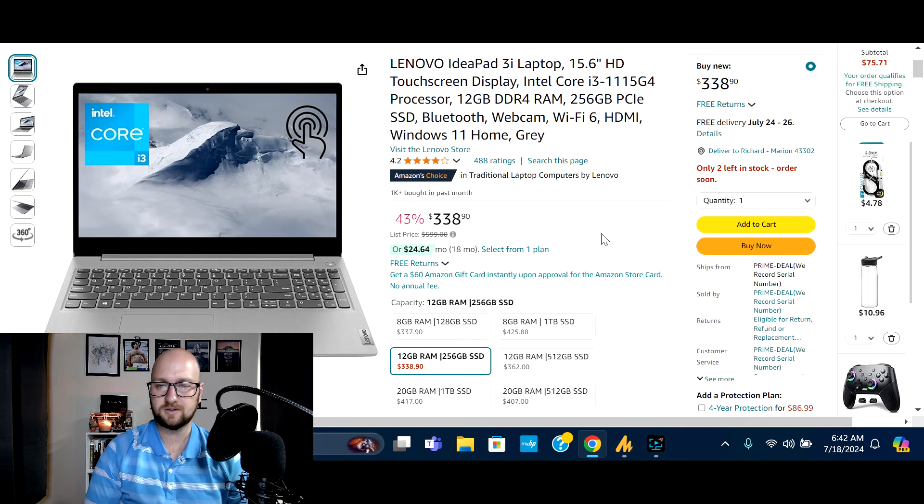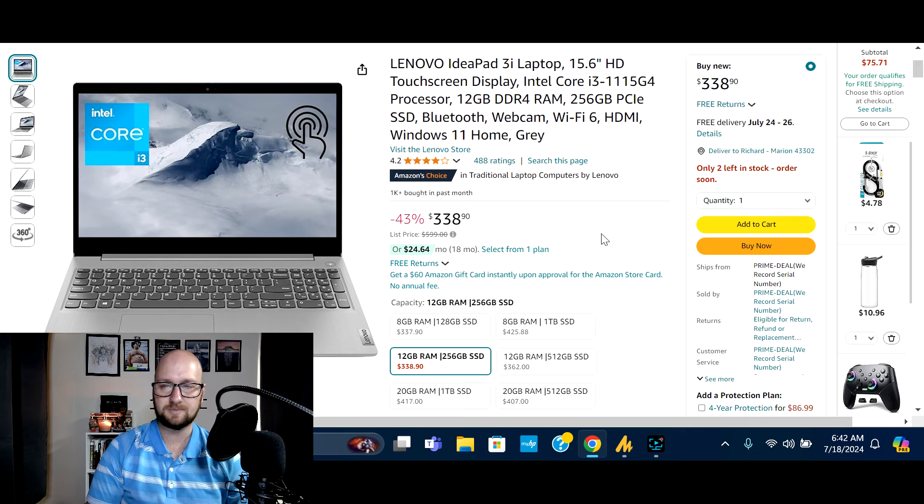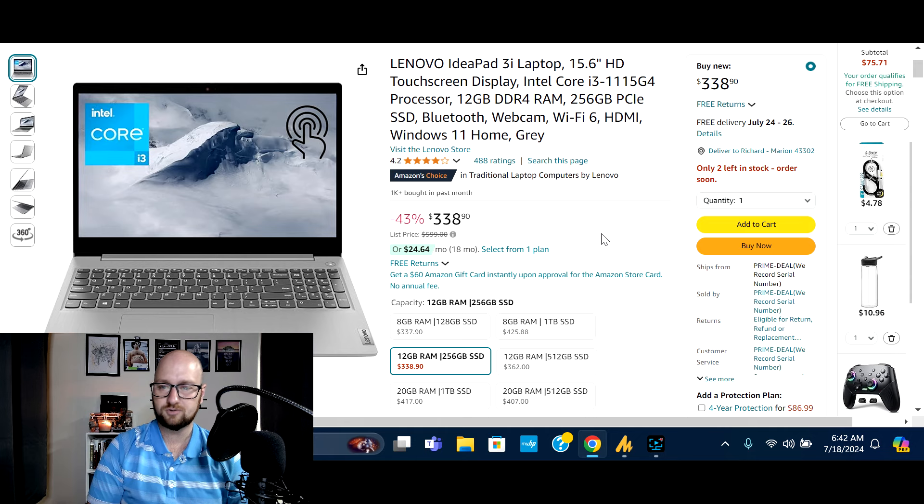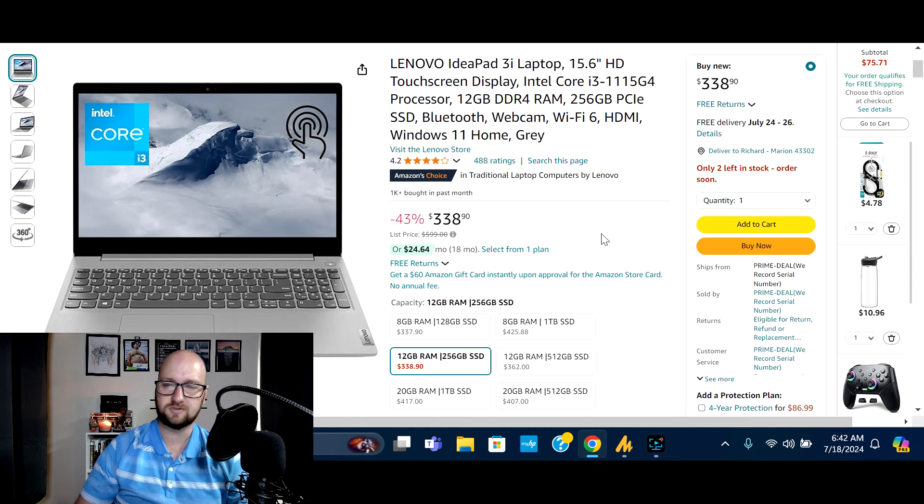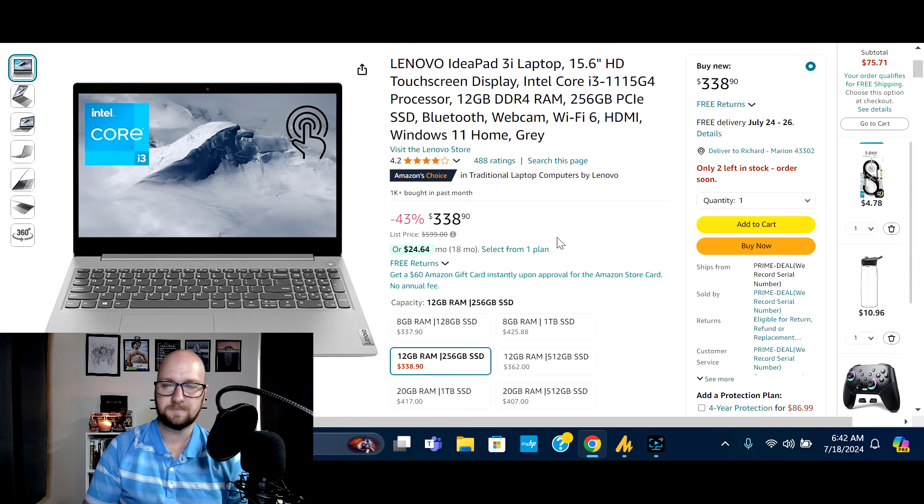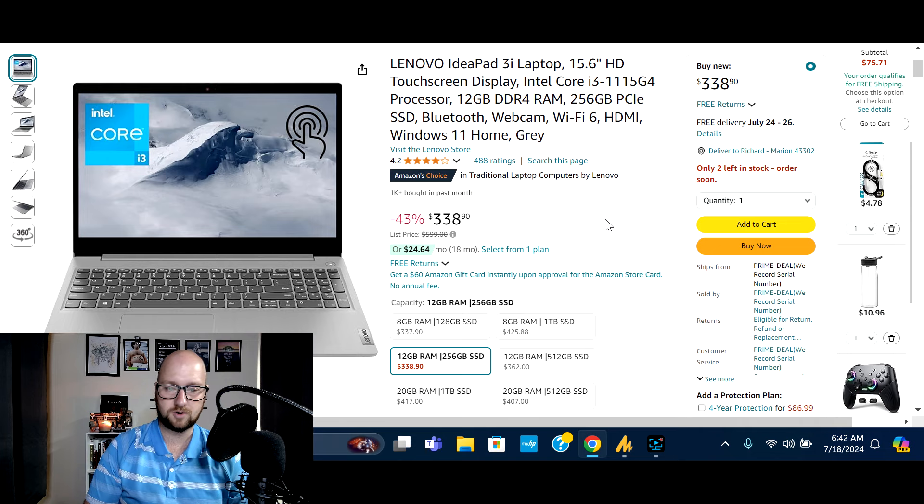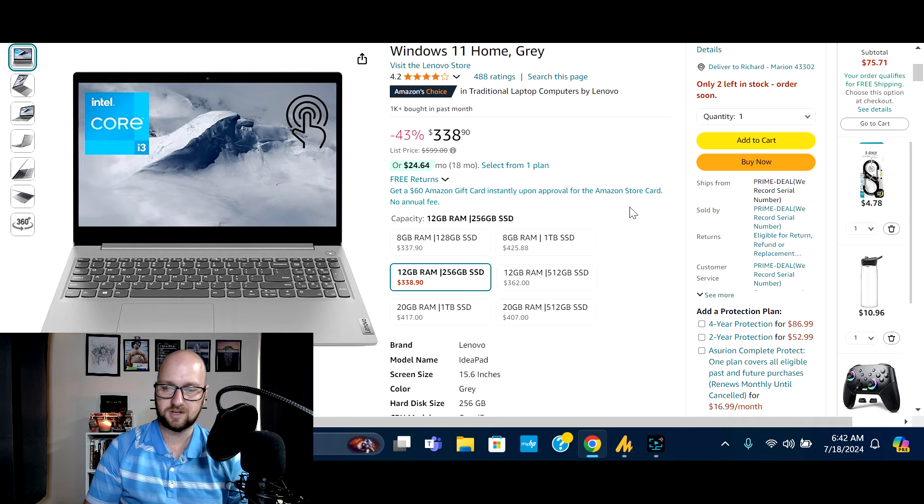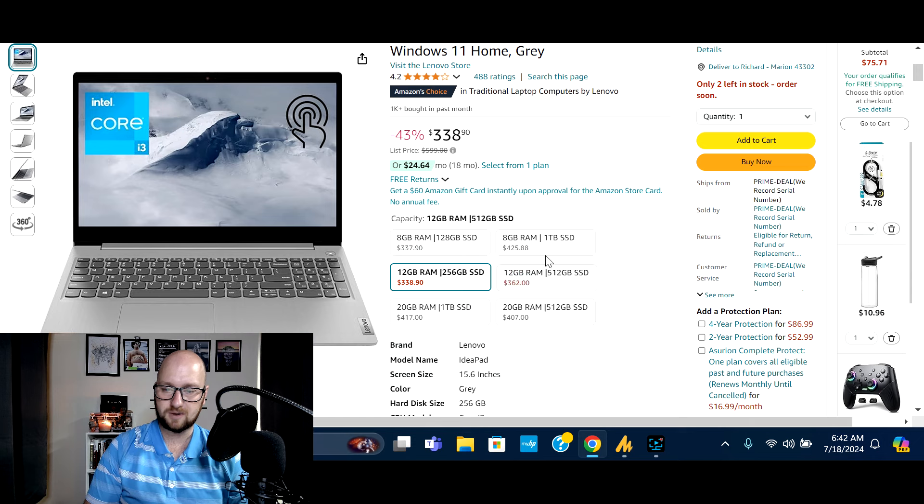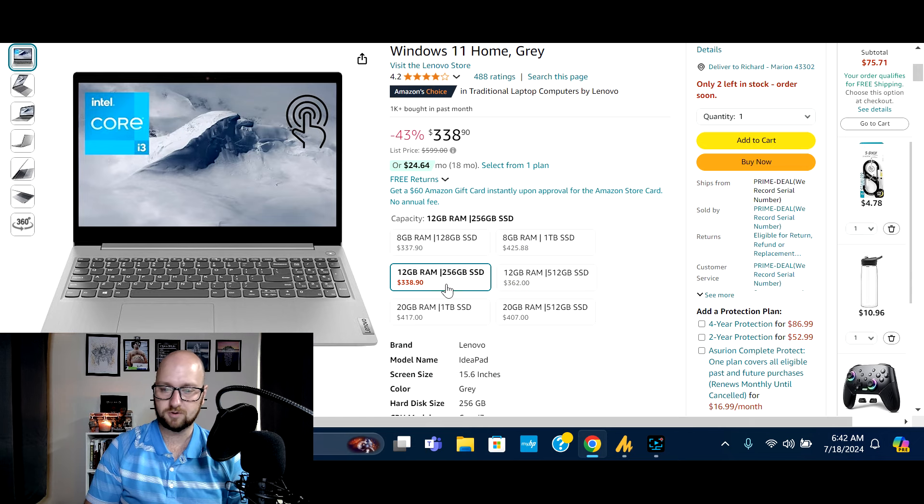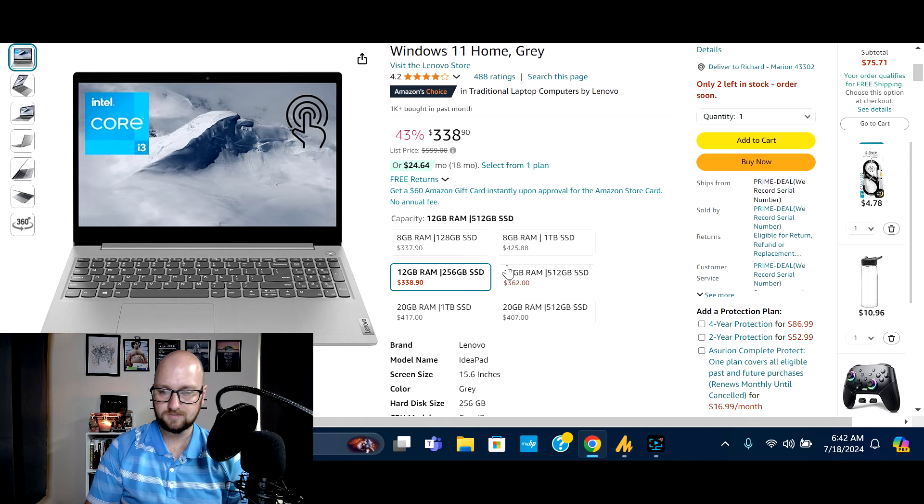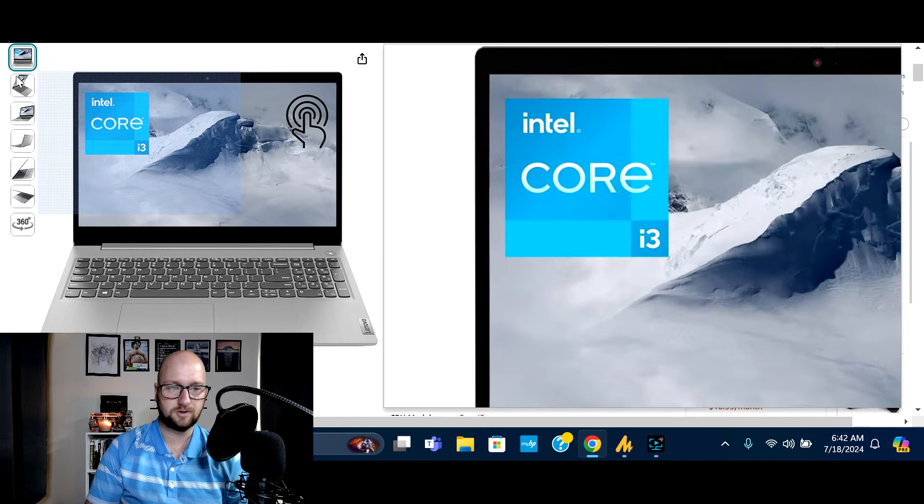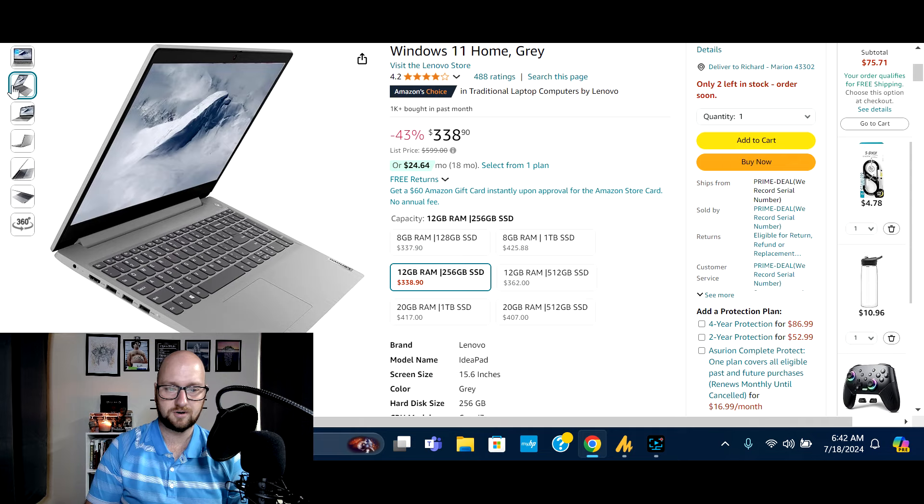Next up, we've got the Lenovo IdeaPad 3i laptop, 15.6 inch. Touchscreen Intel Core i3 processor, 12 gigs of DDR4 RAM, 256 gig SSD, Wi-Fi 6, Windows 11 home. And this one is in gray. Again, you will see down here for different options, what the prices will be. If you want to go, you know, more storage, if you want to go more RAM and storage, you can see what the price will be there so you can kind of best suit what your needs are.